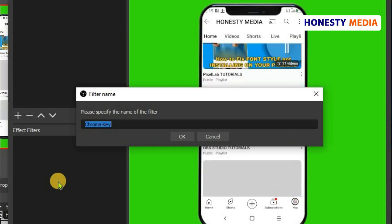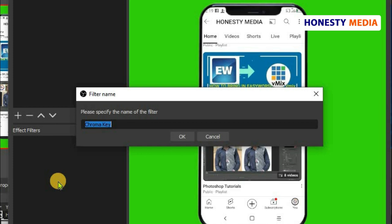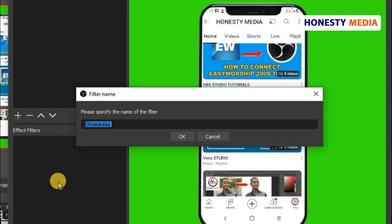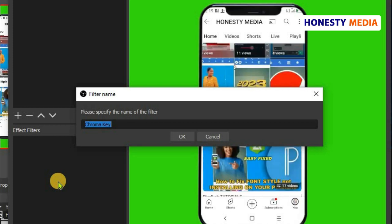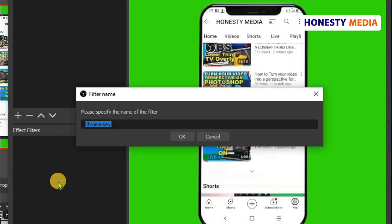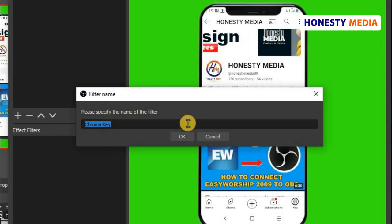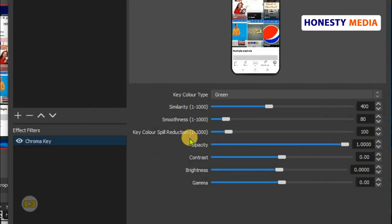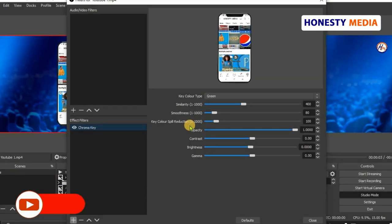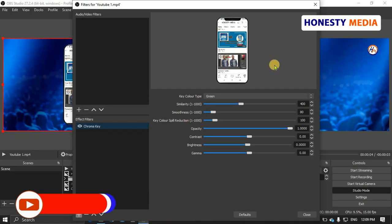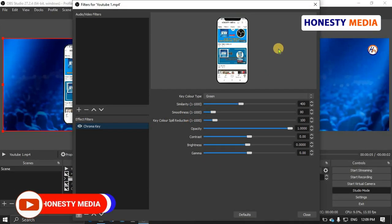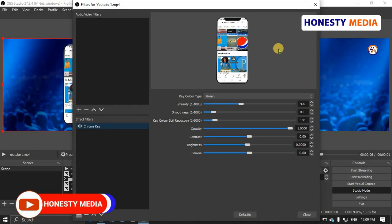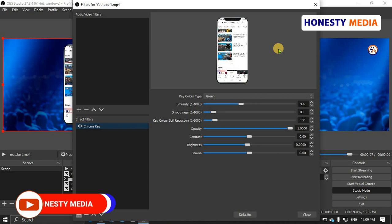I'll just use the default Chroma Key name. Click OK. Automatically, you can see that the green screen is removed from the video on the screen.